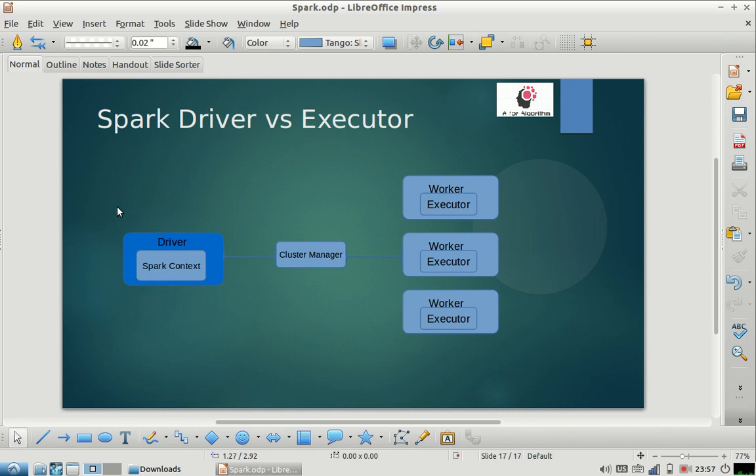Hello everyone. When you're starting a Spark interview, generally during the beginning, the interview starts with basic concepts. So normally they start with this question: what is the difference between driver and executor?